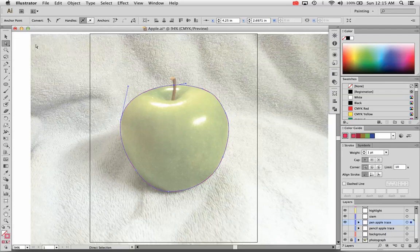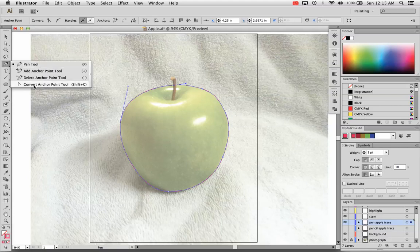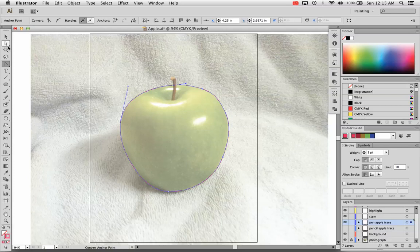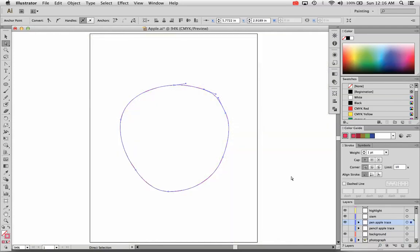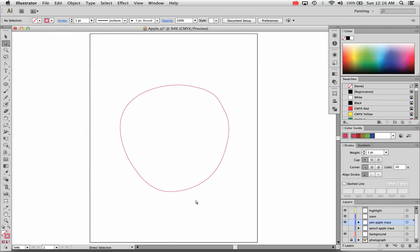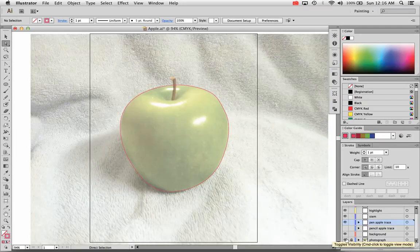If you didn't get it right, you can always go back to the direct selection tool or the convert anchor point tool — Shift+C is the shortcut key for the convert anchor point tool. With the direct selection tool, click once on an anchor point and click again to move it. You can also grab the handles and move them around. You probably want to be zoomed in when you do this to get it nice and perfect. And be sure to turn off your photograph layer so you can get a look at how your illustration turned out and make sure everything is how you want it, because in the end you want your illustration to be nice, accurate, and finessed.